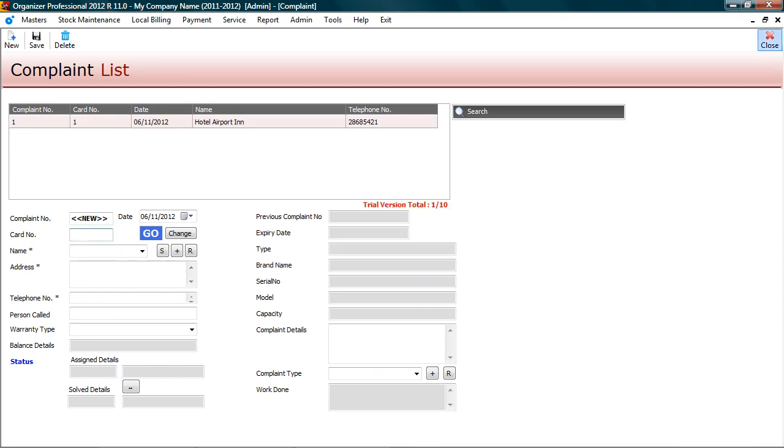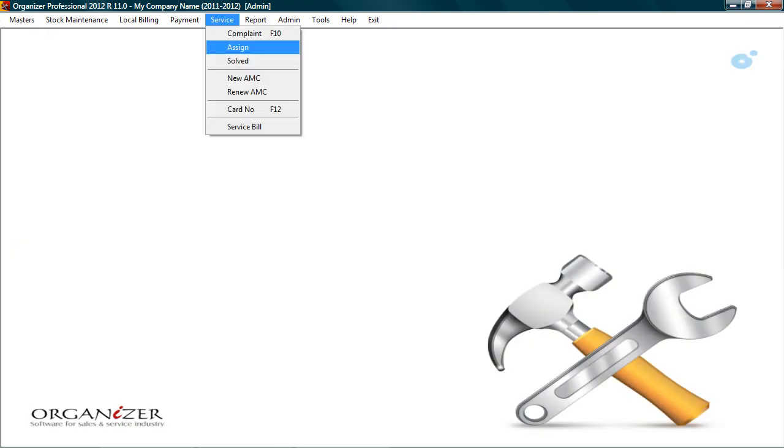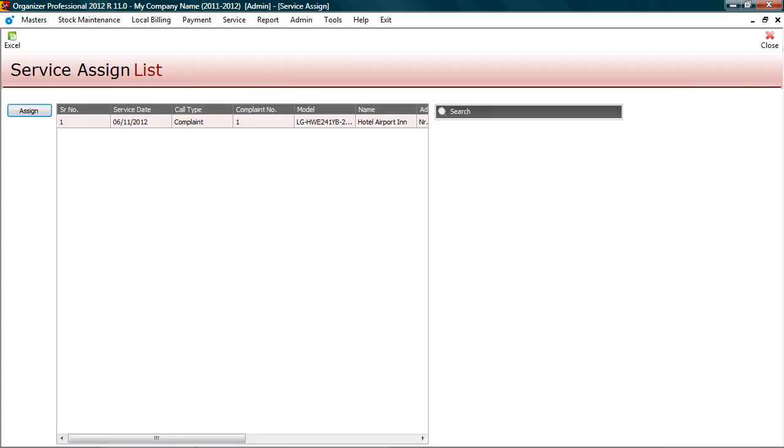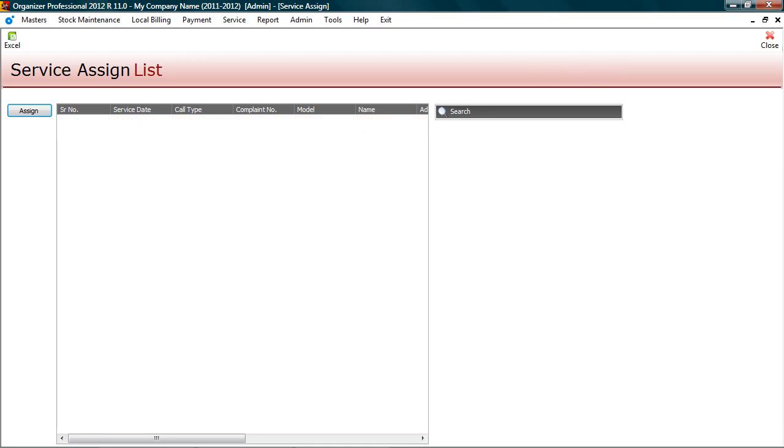Let's assign complaint to service engineer. Click on service. Assign. Complaint and service assignment is done from same screen. Hence, you will see both service and complaint data here. You can use search option to filter data for complaint. The process of assigning complaint is similar to service assignment. Select complaint and click assign. Let's close this and move on to complaint closure.